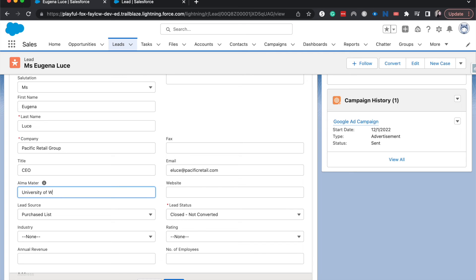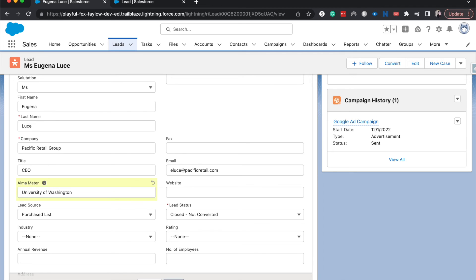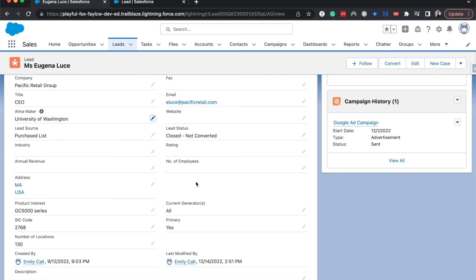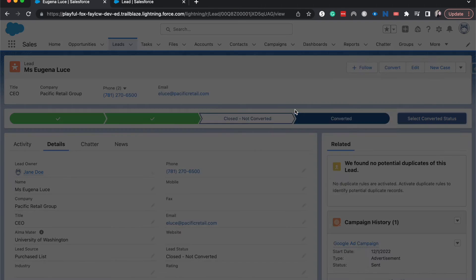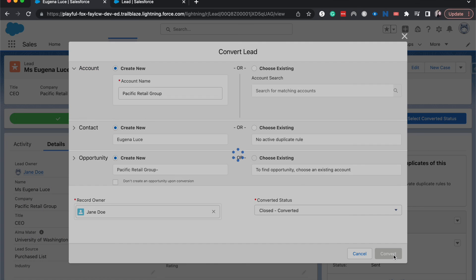And save. Let's go ahead and convert Eugenia. Account, contact, opportunity, and convert.